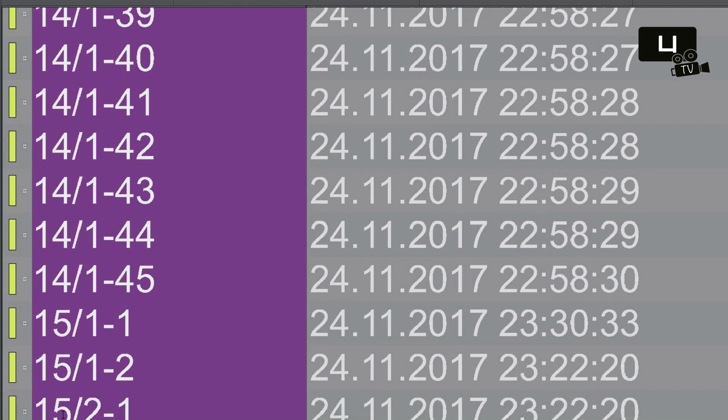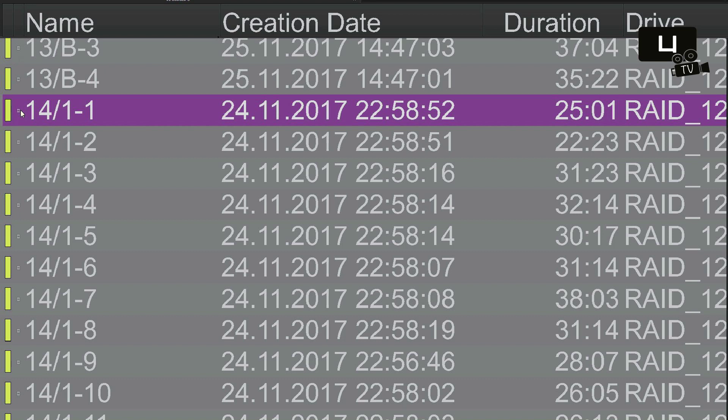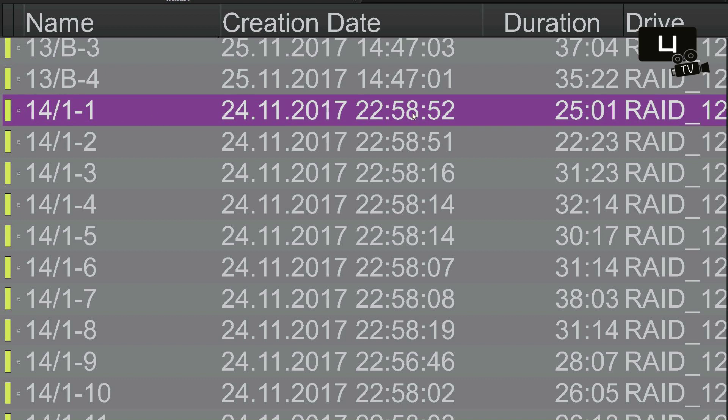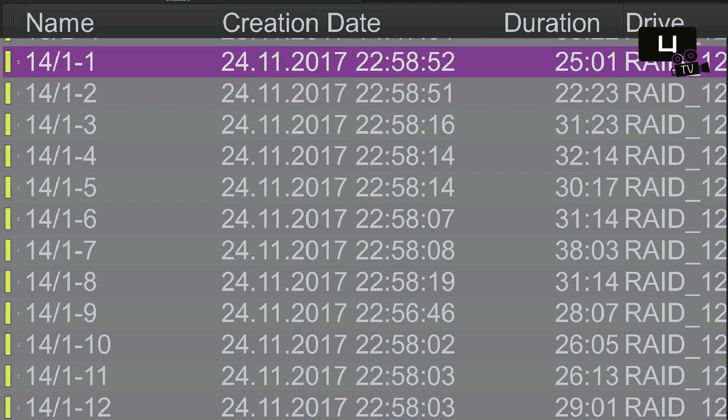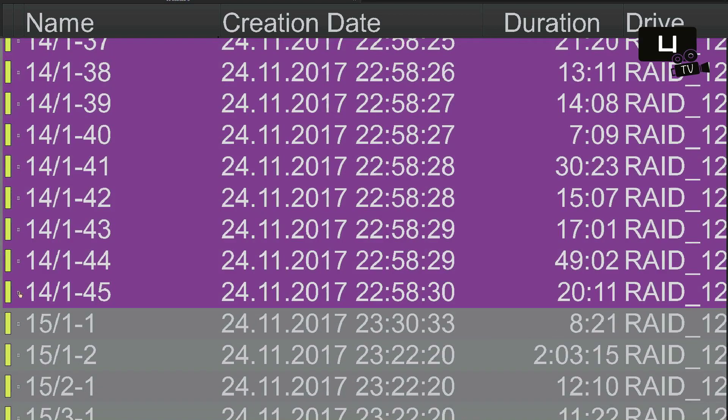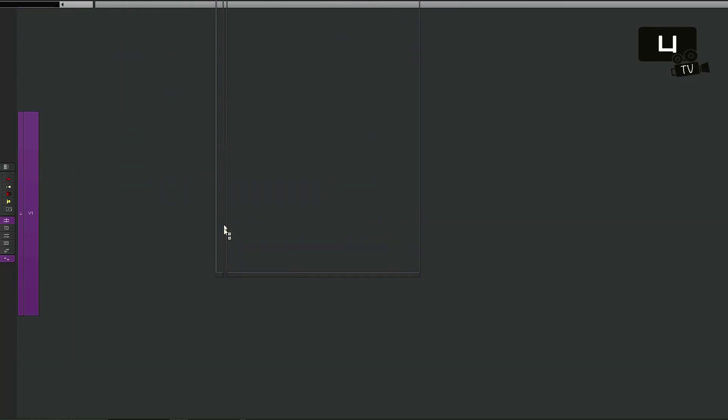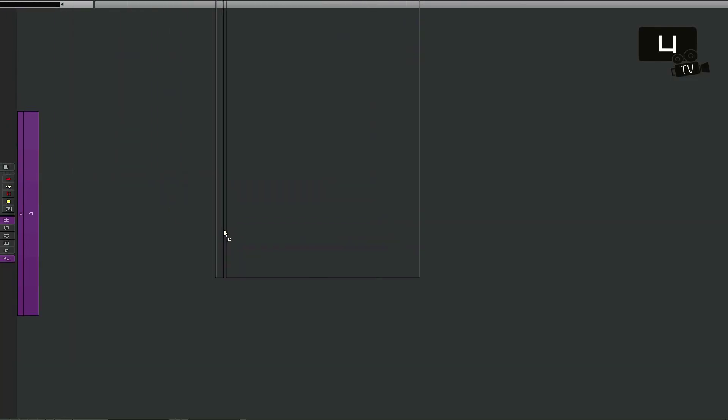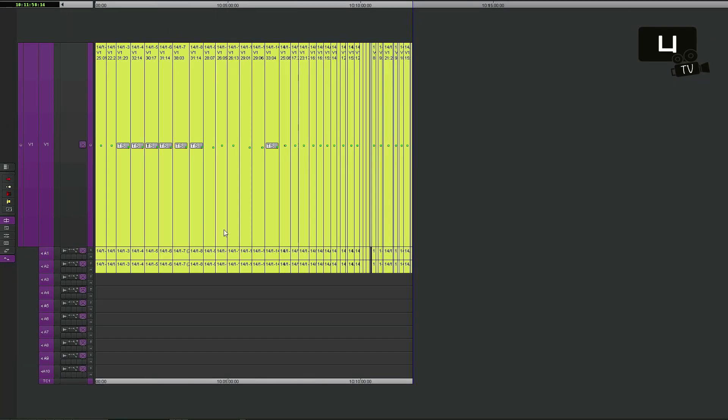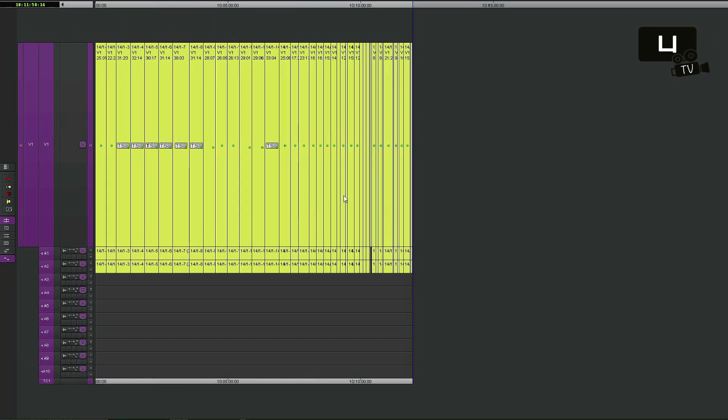Then it was my turn. I grabbed all the subclips and threw them into the timeline. So this action will create a new sequence with all these subclips in there.